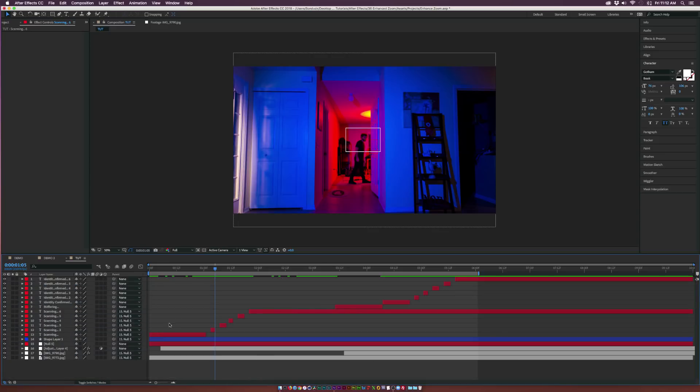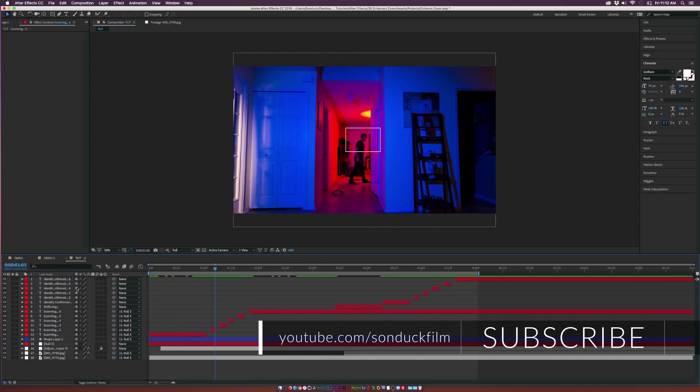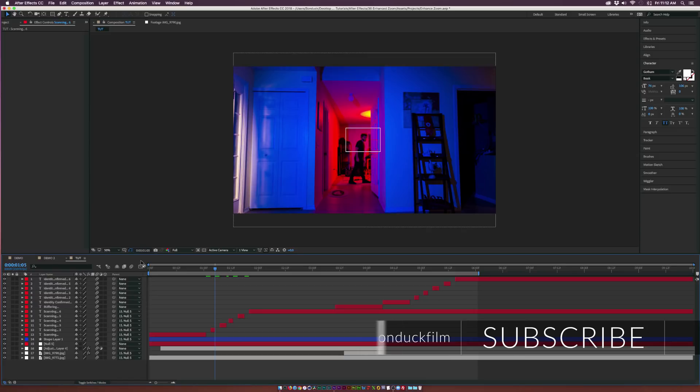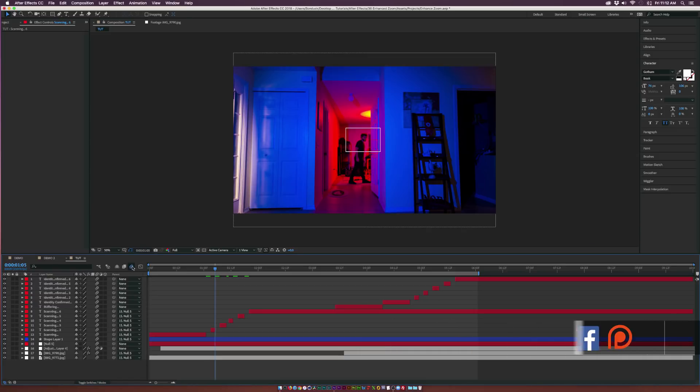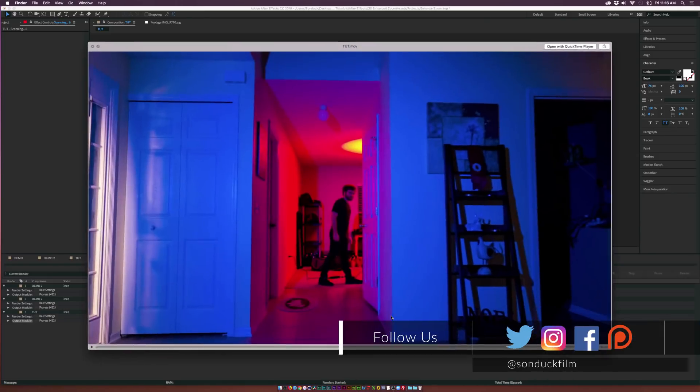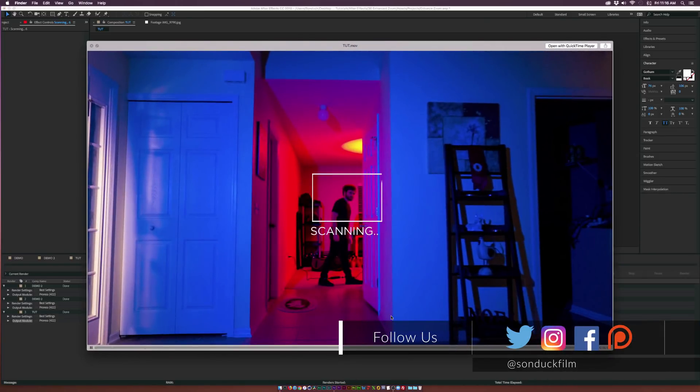Okay, so of course we can build onto this scene for a very long time. But we'll go ahead and render this out. Make sure to turn on Motion Blur for all your layers. Turn it on at the top. And after a quick render, this is what we have.